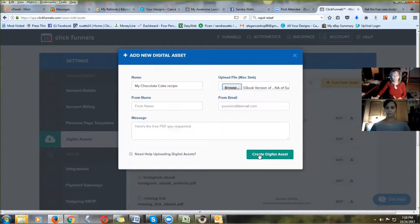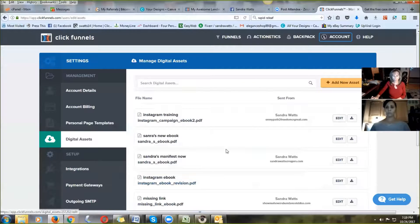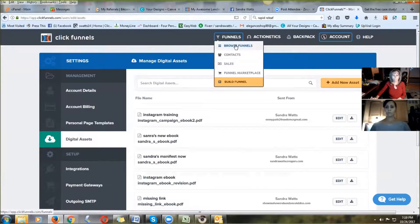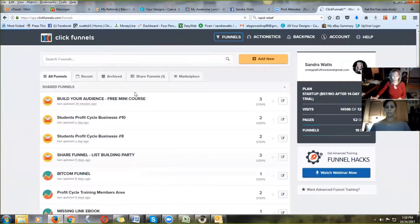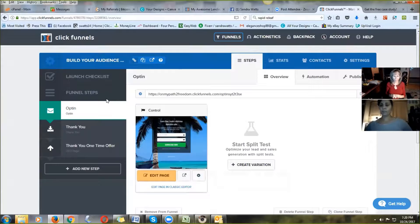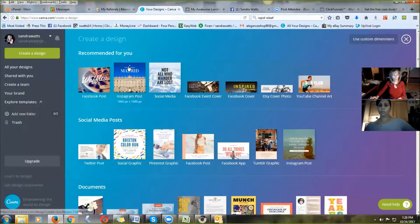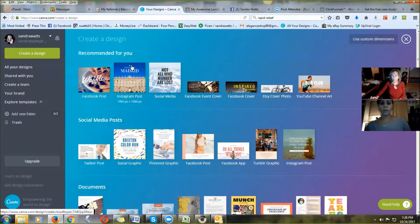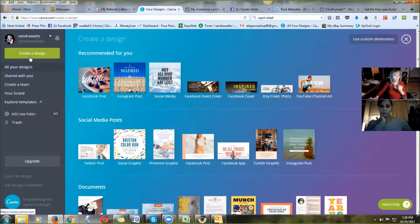That shows you how easy it is — it loads into your digital assets, and when you are in your funnel you can click on Digital Assets and it will be there. So that's all you have to do to upload your digital asset. Now, if you want to do something other than an ebook, there are other lead magnets you could make — it could be an image with information on it. I'm going to show you where I create all of my marketing images, and you can create your lead magnets here too.